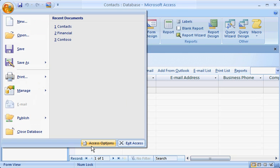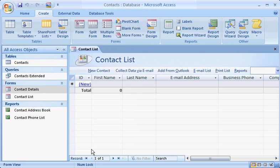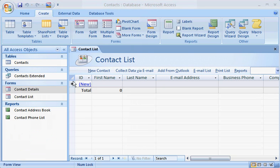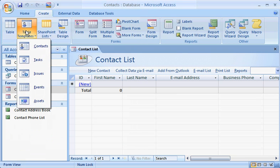Check out how well these new features work for you by creating a new table for this database. On the Create tab, and in the Tables group, take advantage of the new pre-built table templates by clicking Table Templates, then select one such as Tasks from the list.